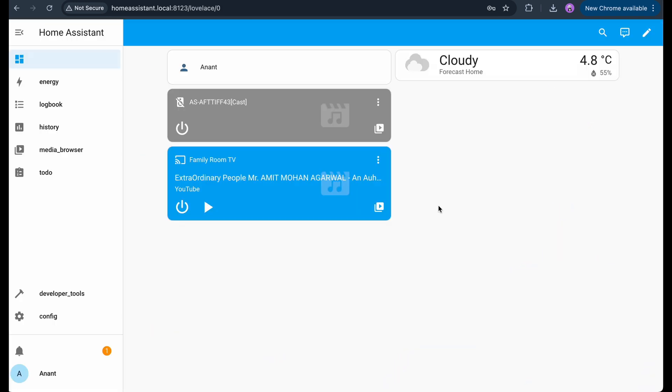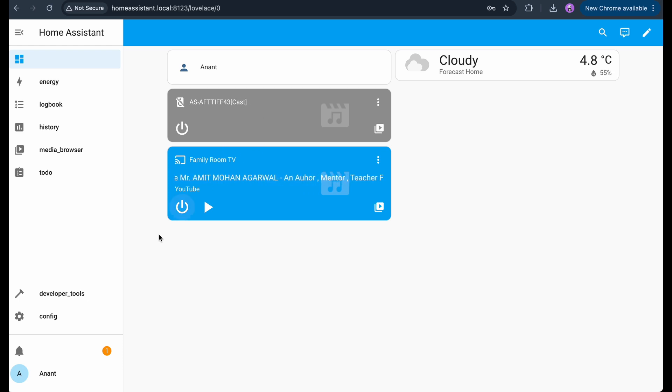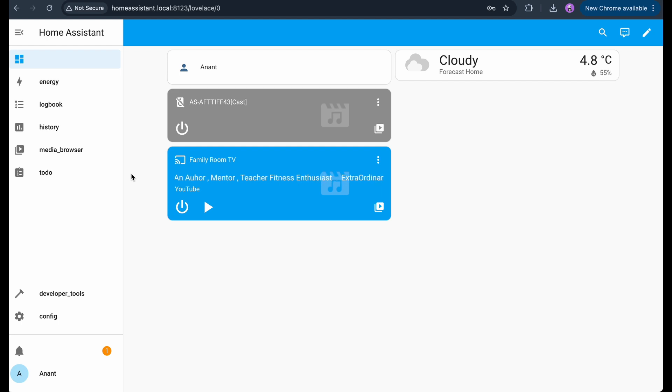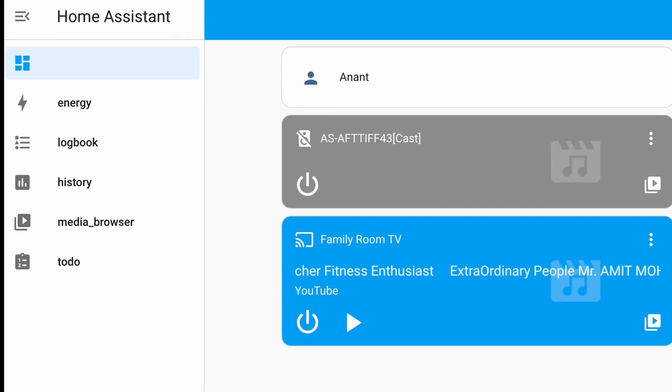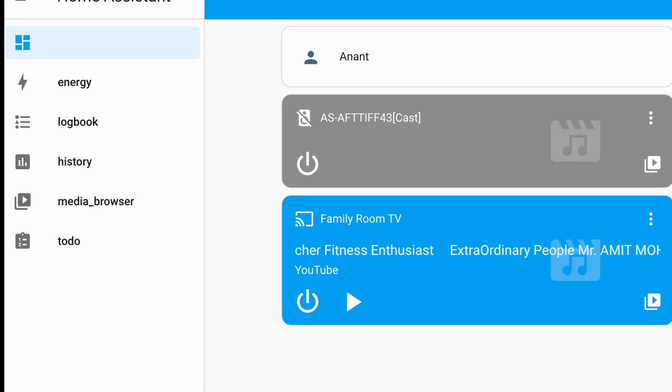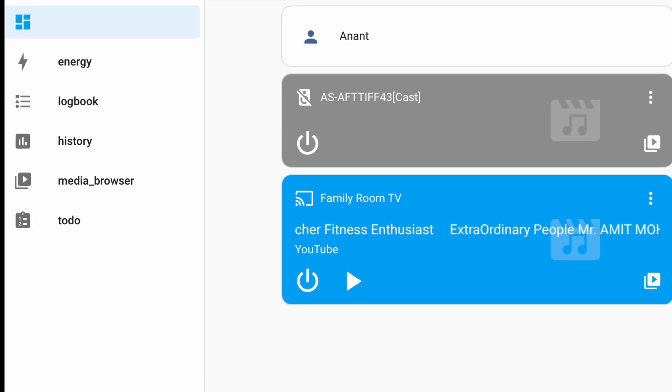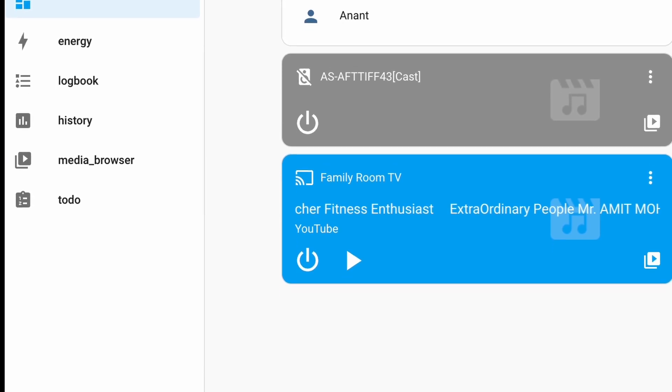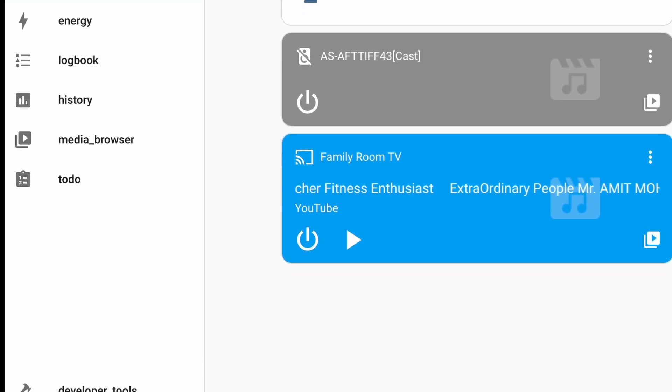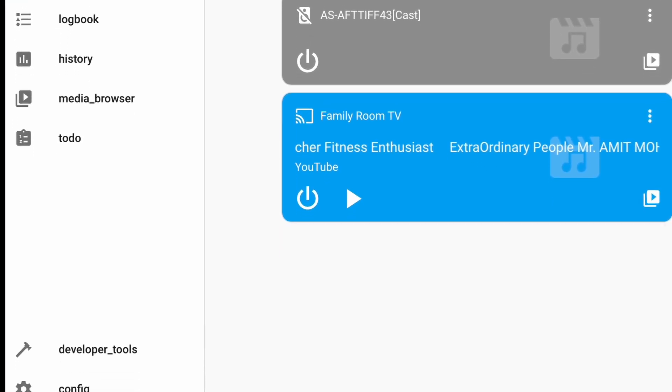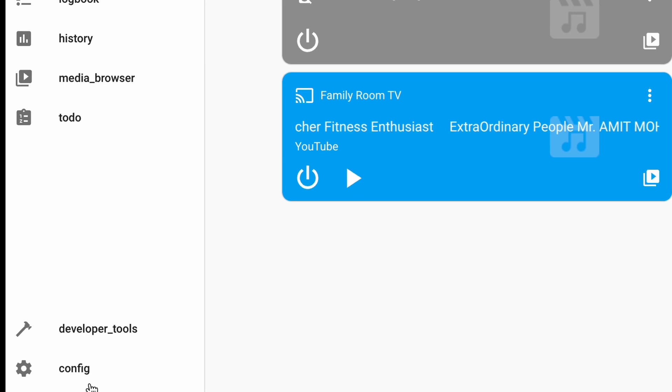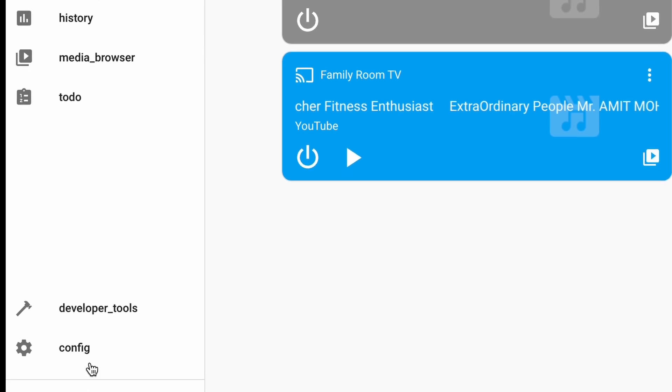Now we are in. This is the Home Assistant dashboard, also known as the Lovelace UI. At the top, you'll see the Quick Status Cards. As devices get added, they'll show up here automatically. You can tap on them to control or view them. On the left, we have the sidebar with access to settings, devices, automations and more. It's a clean and powerful interface that we'll explore more as we add devices.